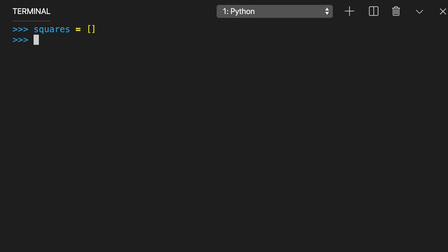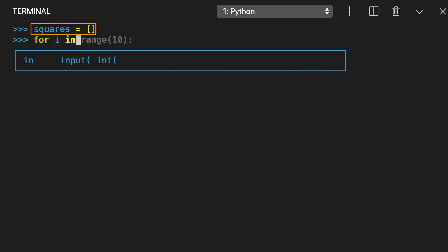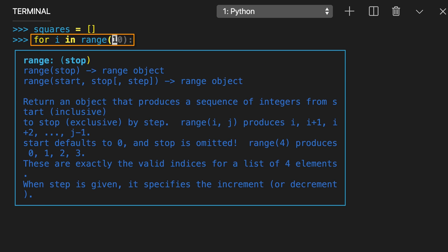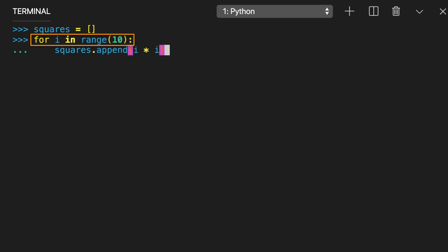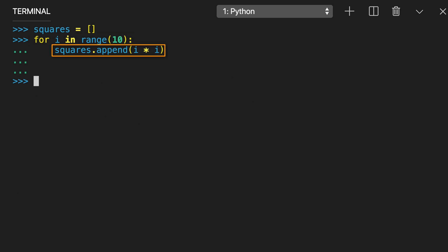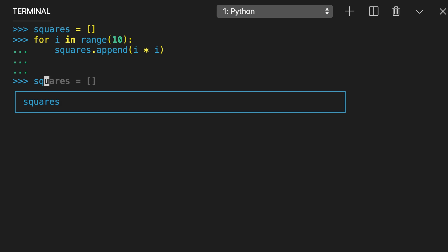Here, you instantiate an empty list called squares. Then you use a for loop to iterate over the range 10. Finally, you multiply each number by itself and append the result to the end of the list.